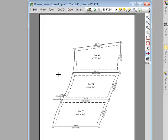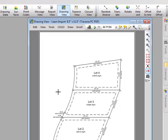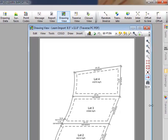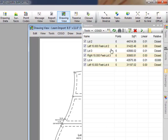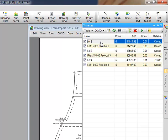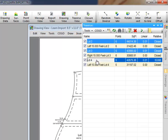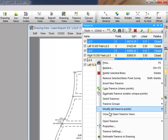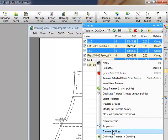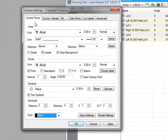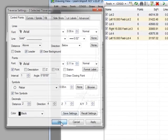I've got the lot labels displayed here but the point labels are just a little bit hard to read. So let's put the cursor over the Traverse Manager and select lots 2, 3, and 4. I'm going to right click and tell Traverse PC we want to change some traverse settings. I'm going to go into the control points and tell Traverse PC I want the point labels to be just a little bit larger for our example here.